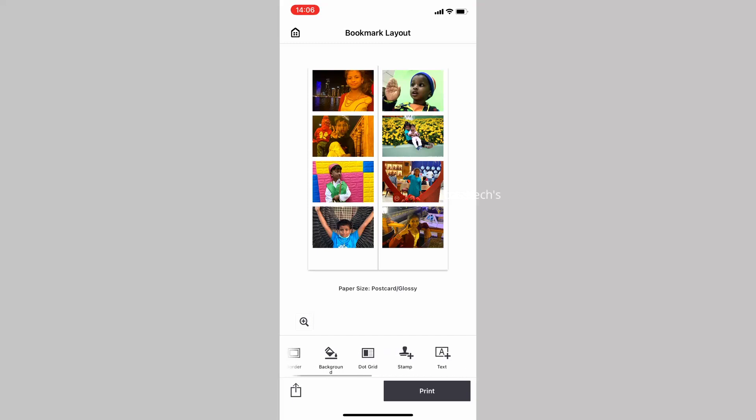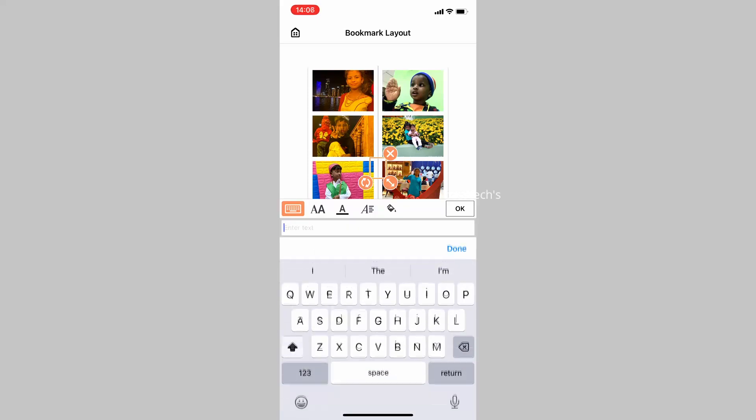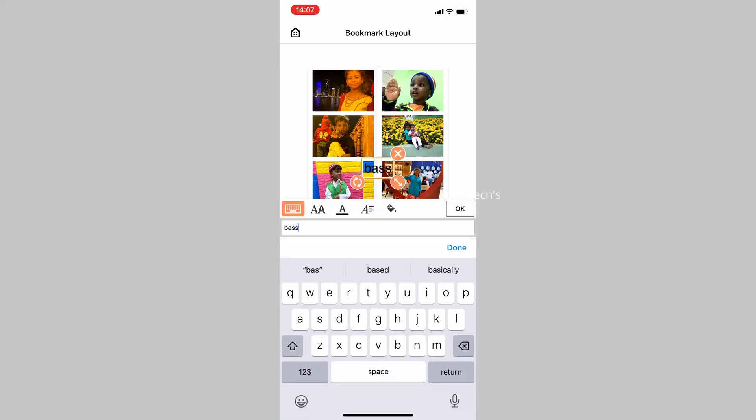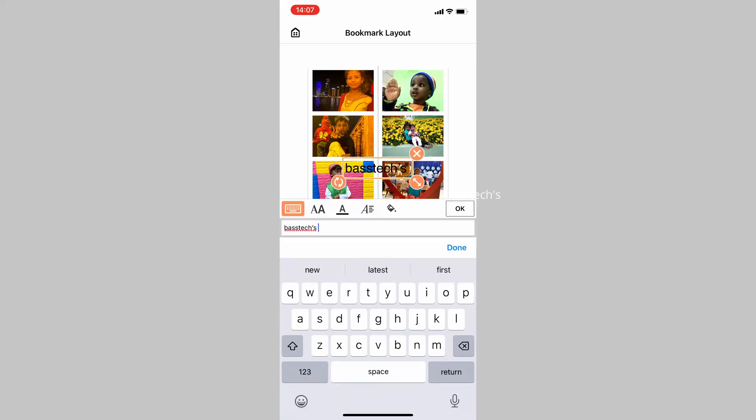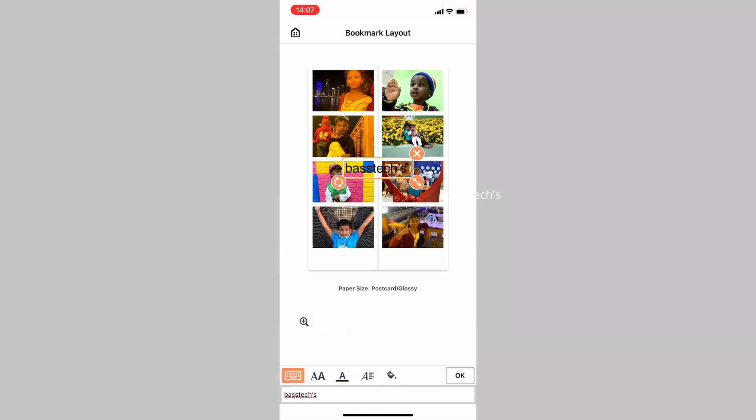Sometimes you can add watermarks for branding or names. That is quite possible through the options available underneath this application.